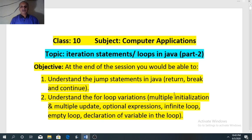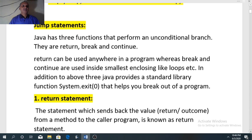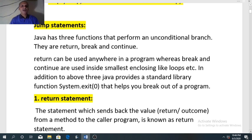Starting with the jump statement. With the name itself it is clear — a jump statement transfers the control from one part of the program to another part. In Java we have three jump statements that transfer control from one specific location to another, leaving many statements in between — meaning those statements will not run. The three jump statements in Java are return, break, and continue.